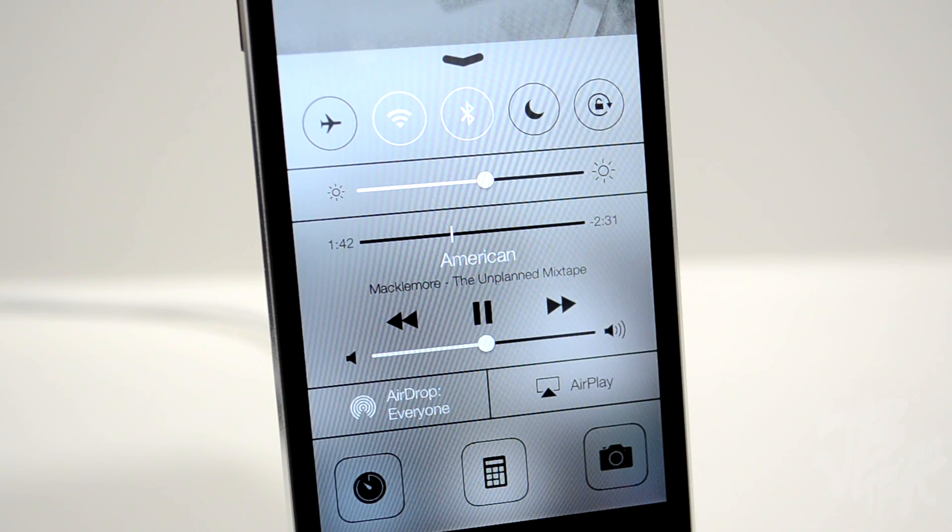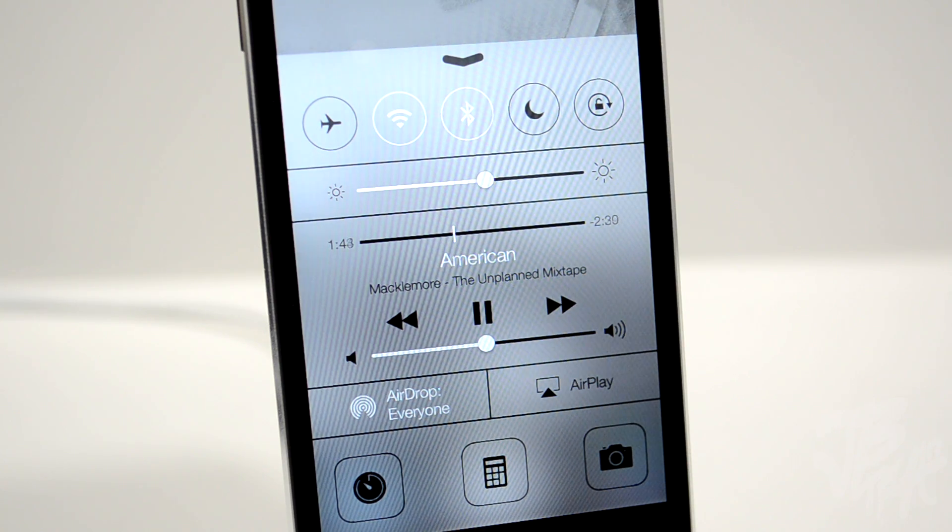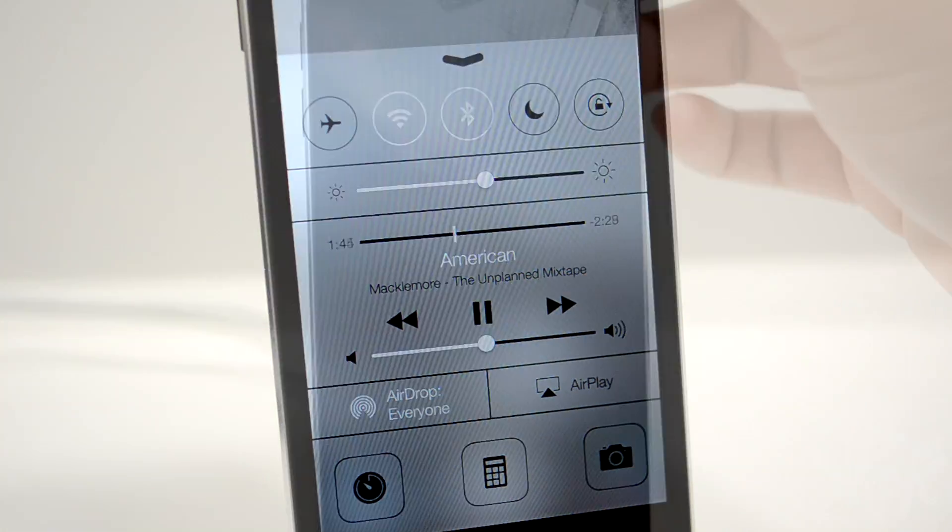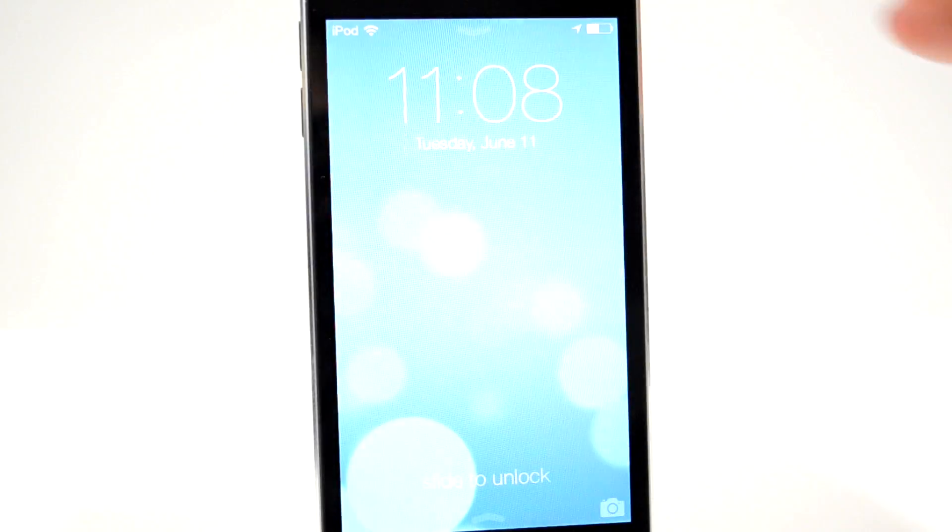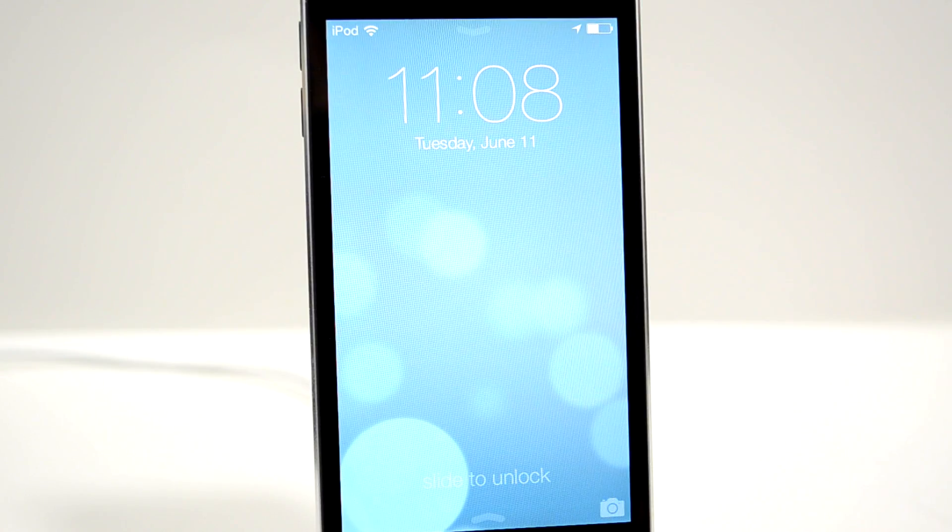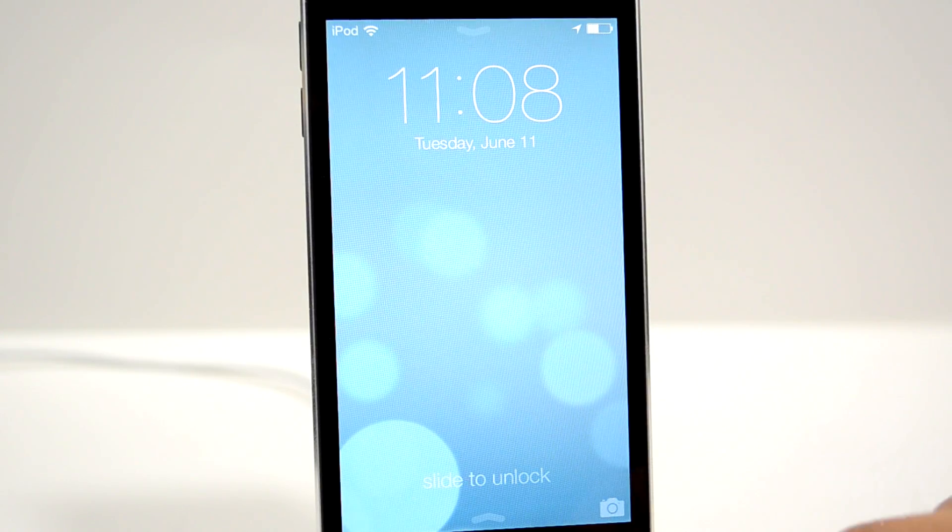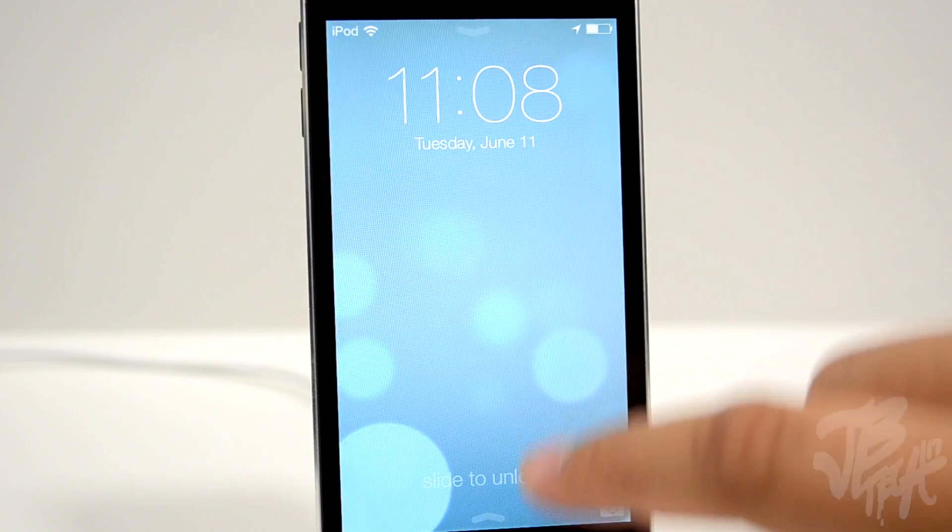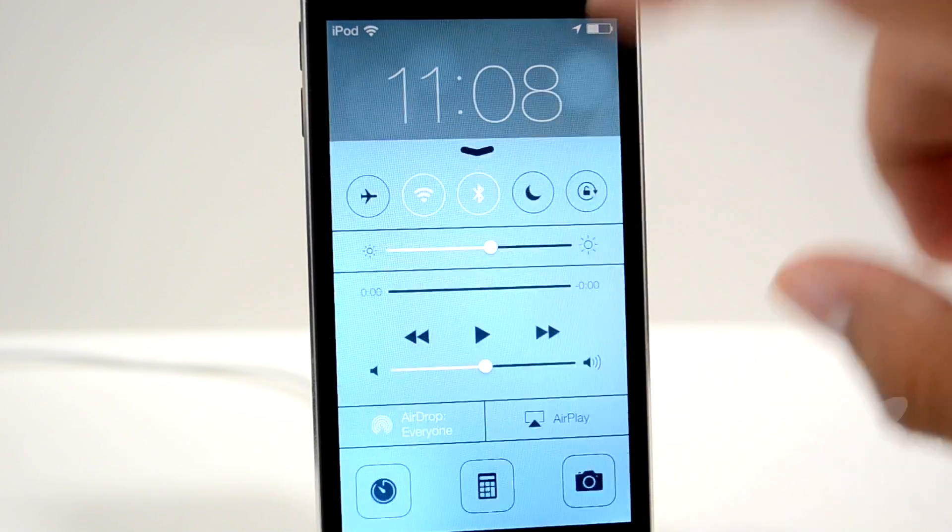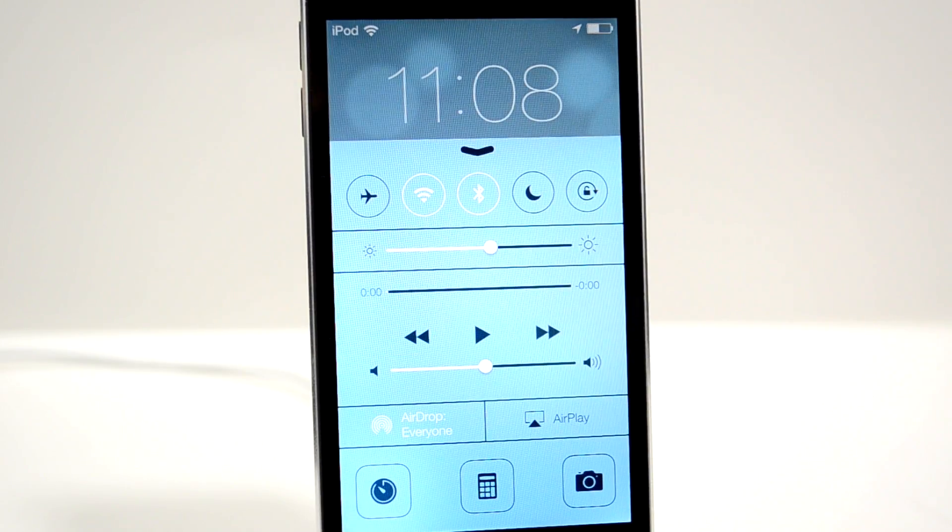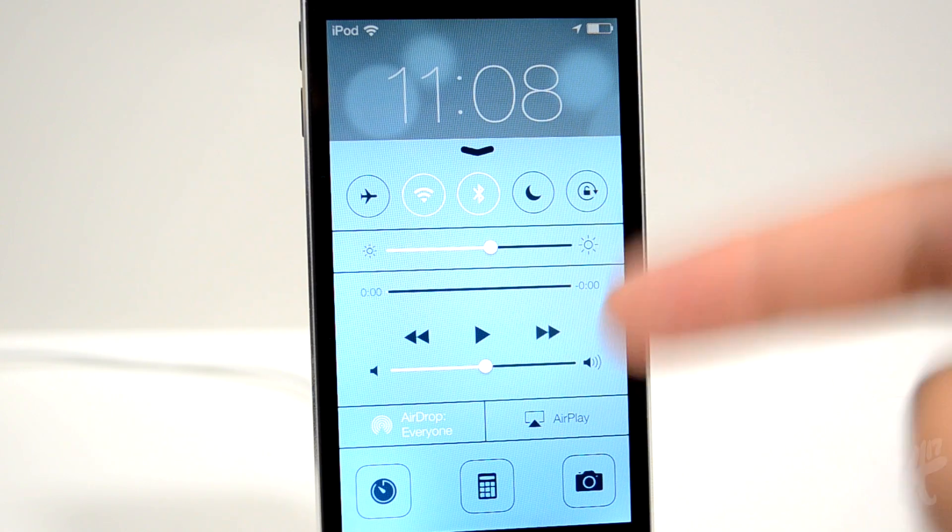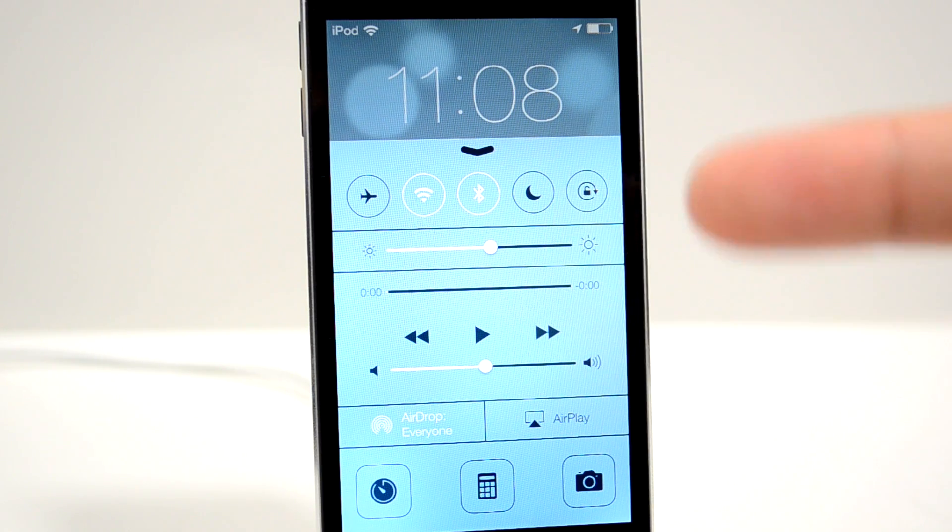Not only can you access Control Center from any application, but you can also access it directly from your lock screen. If you need to turn something on or off or change the brightness, you can do that right from the lock screen.